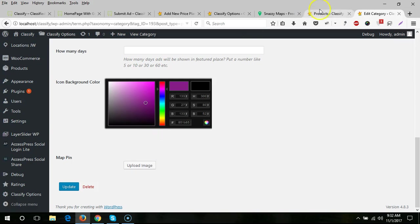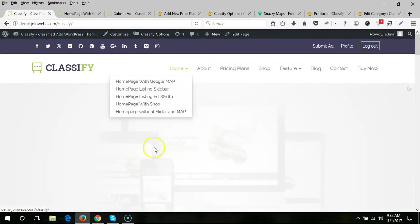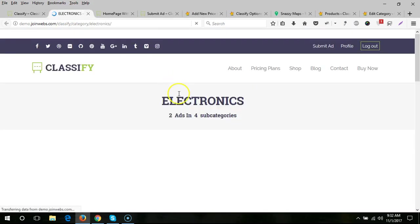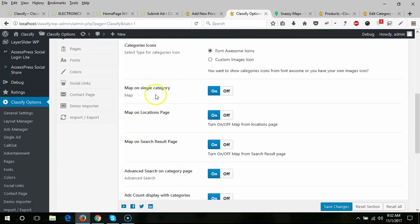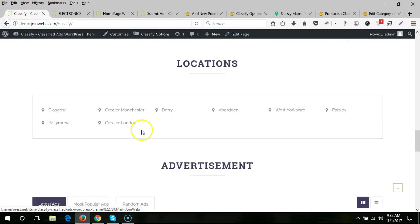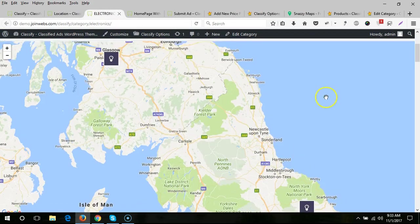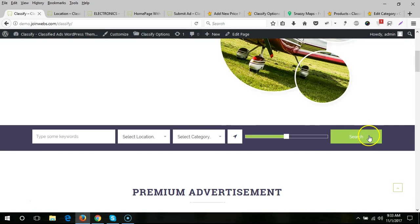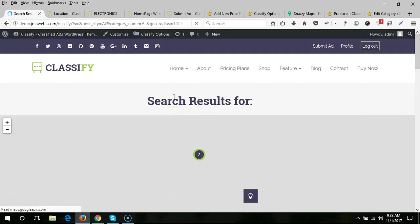The next option is map on single category page — you can see the single category here and turn off the map with this option. For the location page, if you want to hide the map you can use this option. Similarly, on the search results page you can turn off the map if you want.